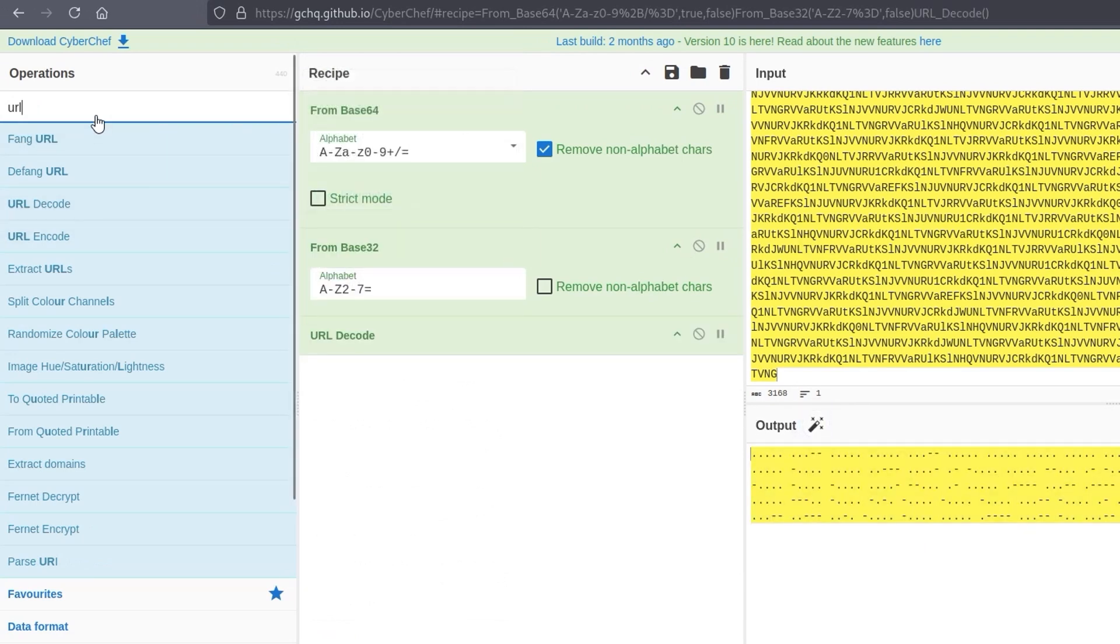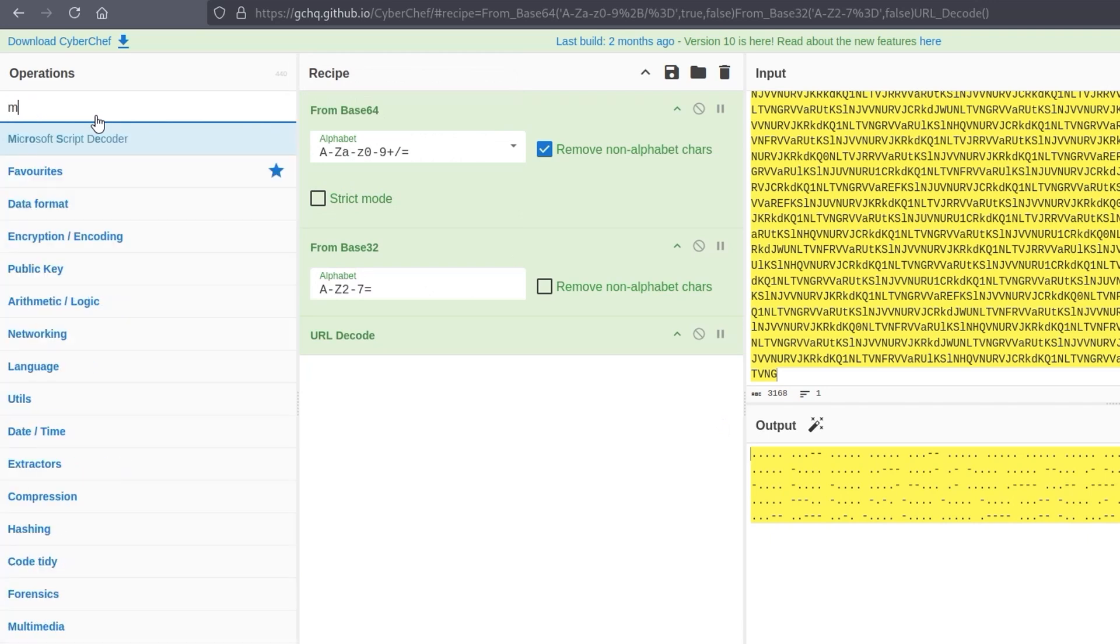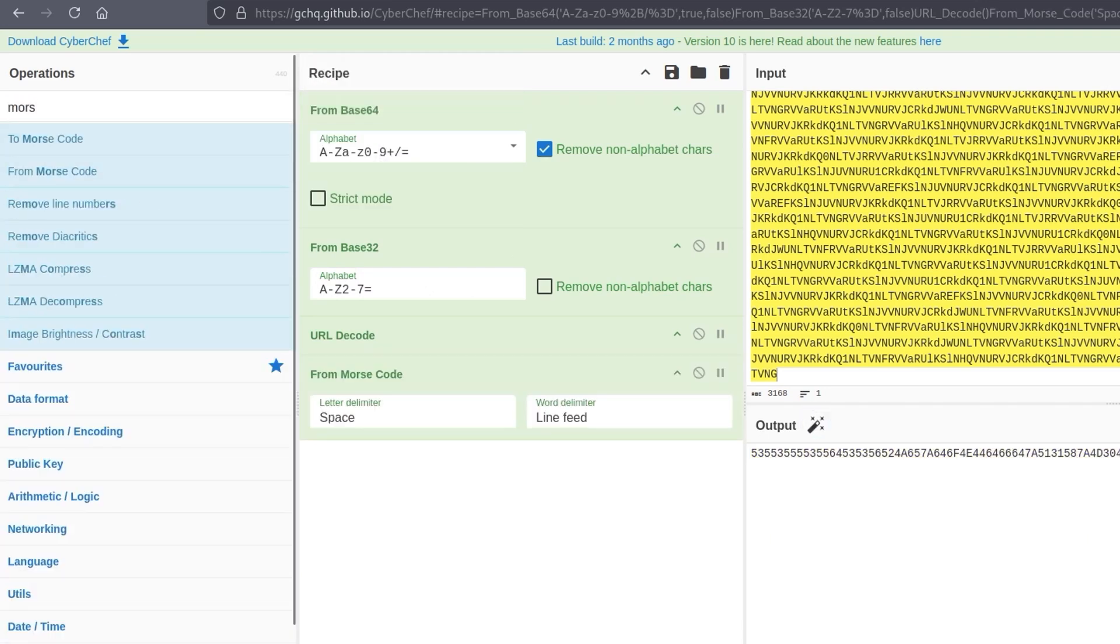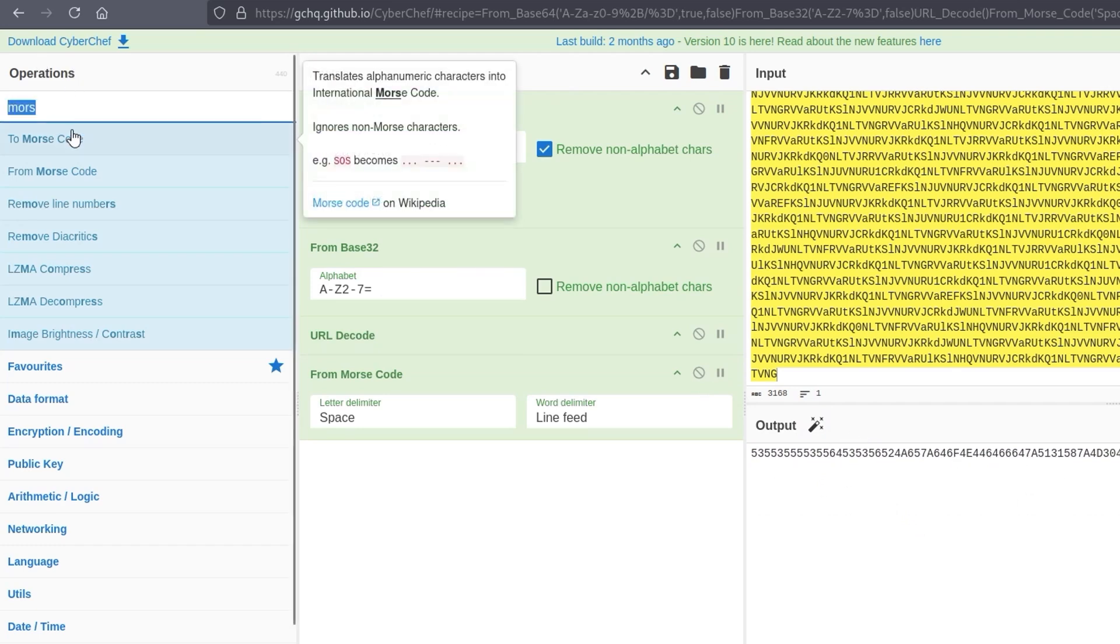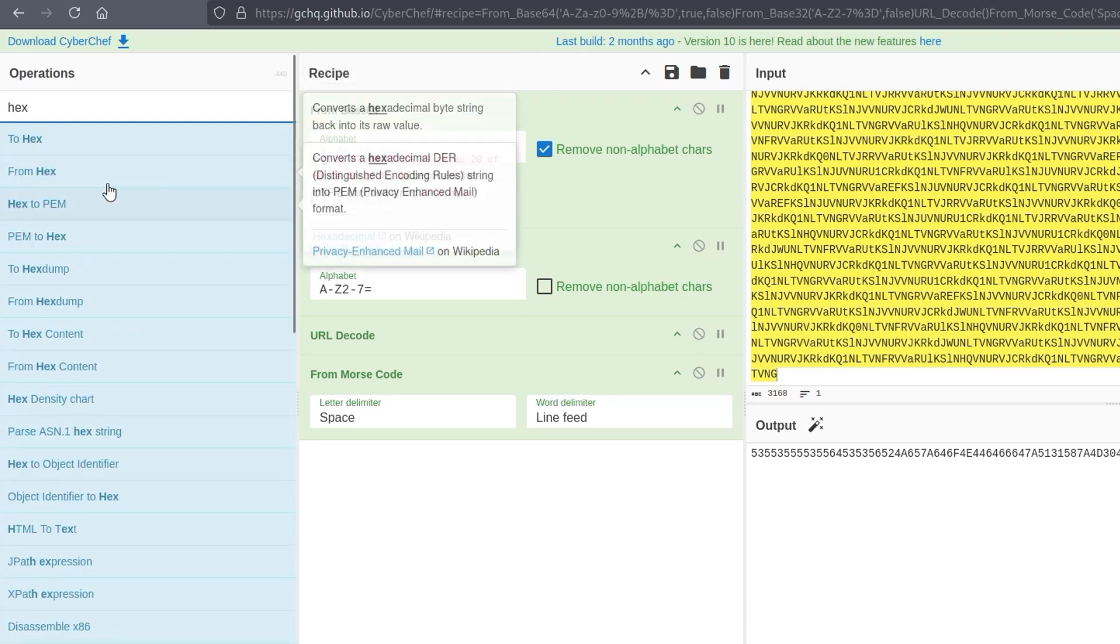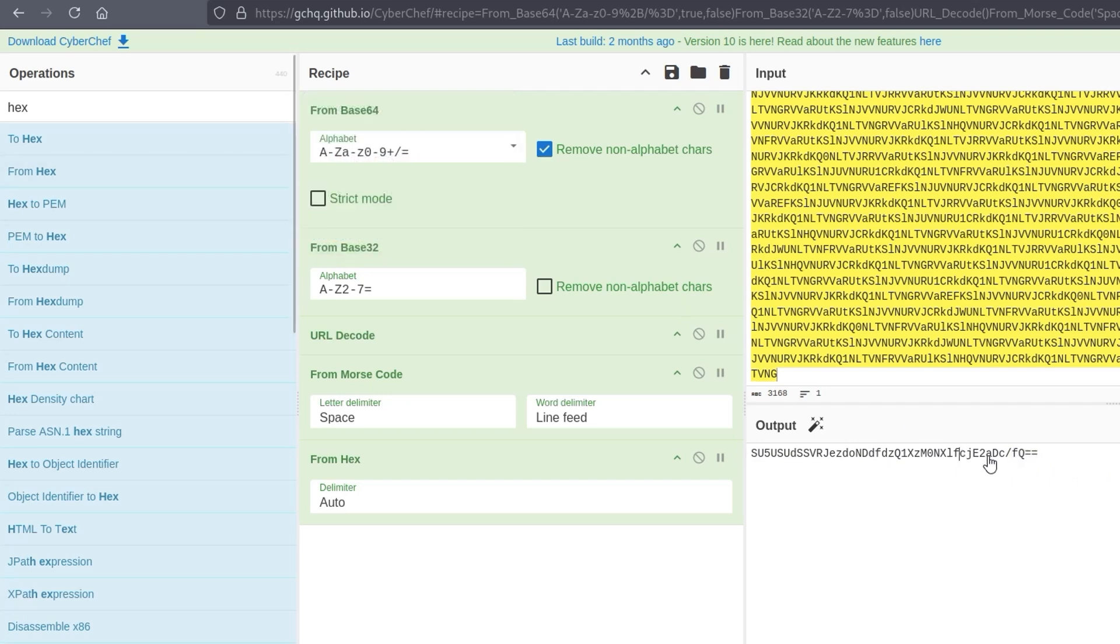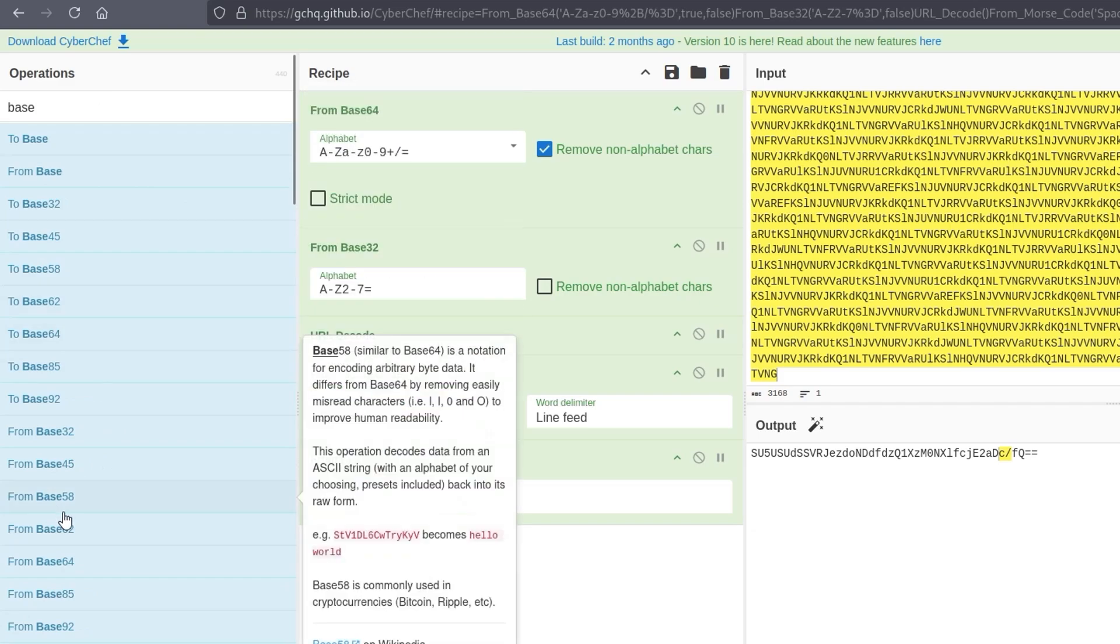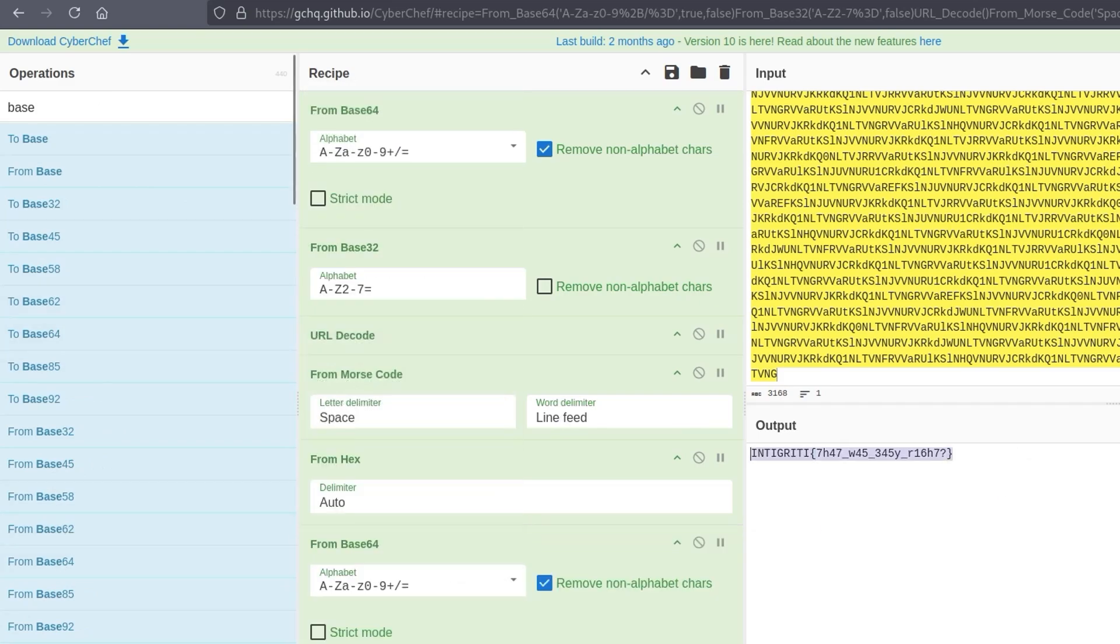And then I mentioned as well, this looks a bit like Morse code. Next time you see it, you'll know this looks like hex because it's all zero to nine and then A to F. So again, we could just do magic or we could do that from hex. There we go. And again, this looks like base64 because we've got those two equals at the end. So let's try that base64. And there we go. We get the flag.